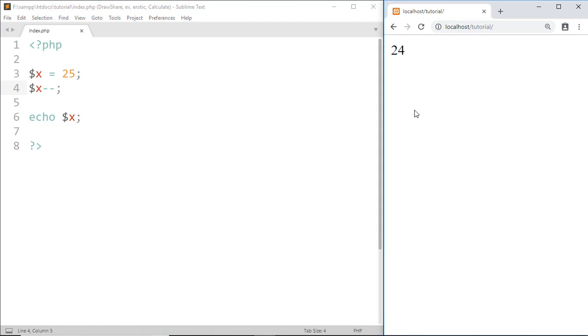You can see more use of this operator in upcoming tutorials. Again, $x minus minus means decrease the value of $x by 1, and $x plus plus means increase the value of $x by 1. That's it for this tutorial.